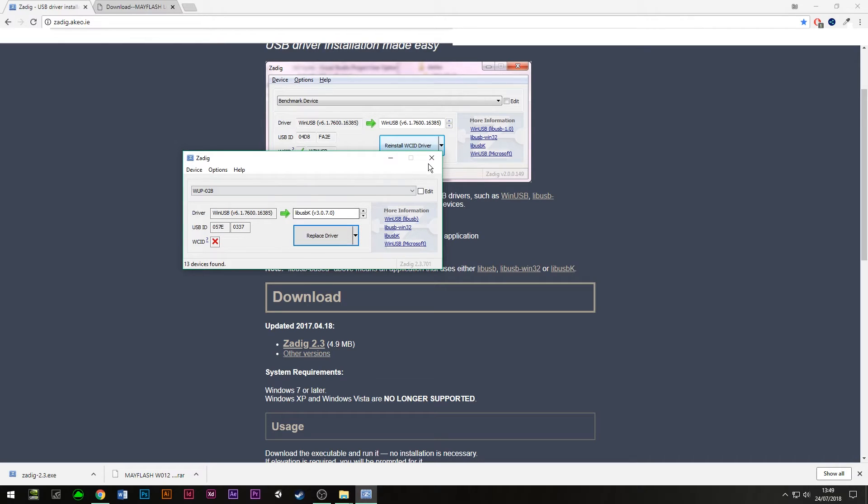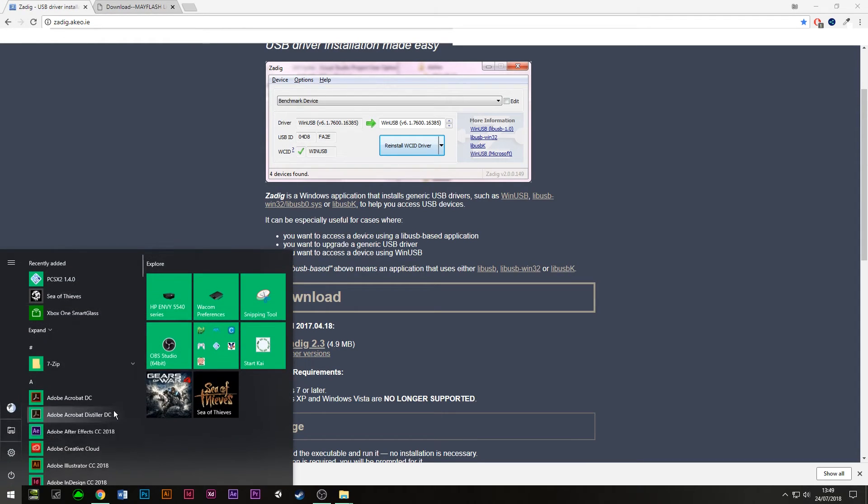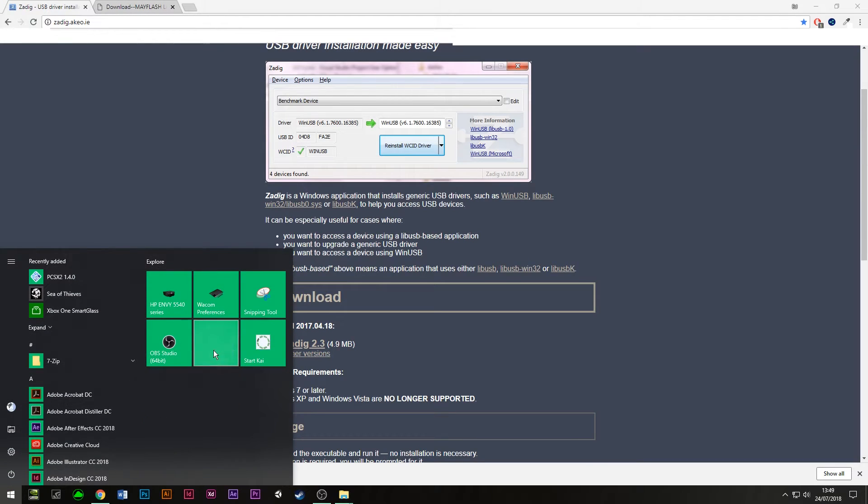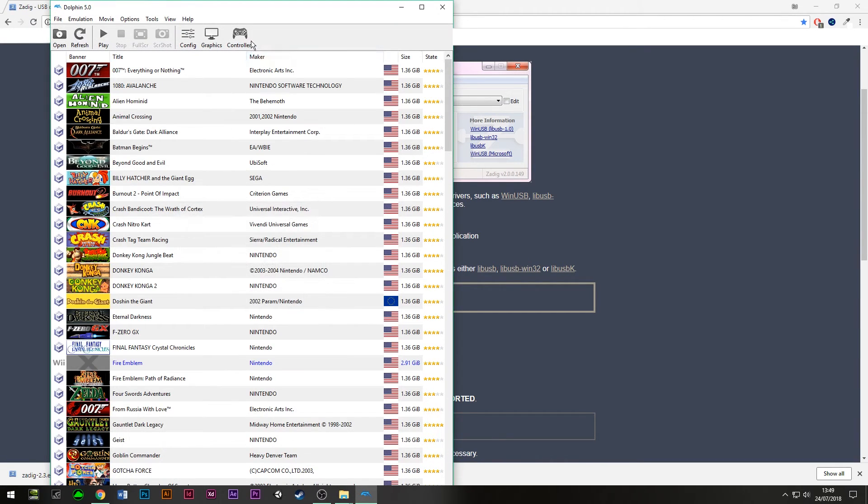That should take a minute or two. Once you've done that, just exit from there. Now we want to load up Dolphin, because the process is pretty much complete.